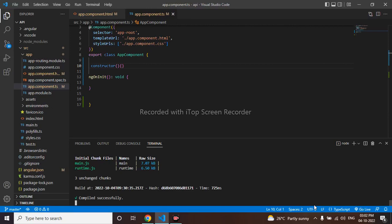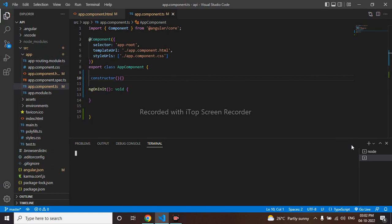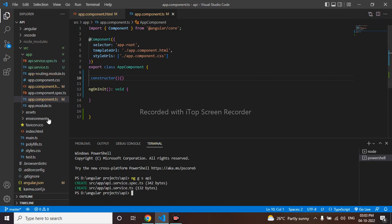How to get data from an API and display it on our HTML. We'll make use of a service to do it, so I'll be creating a service first. Using the Angular CLI: ng generate s for service, and the service name will be 'api'. The API service has been created, as we can see here.